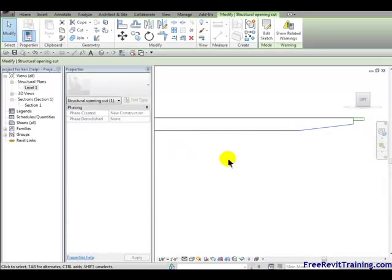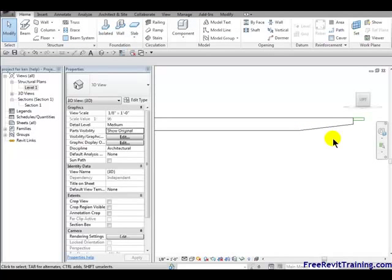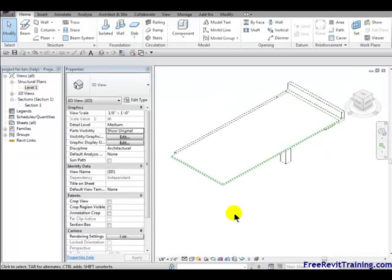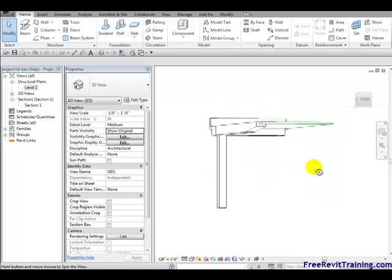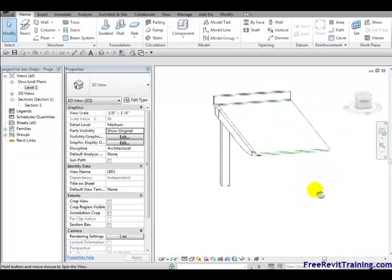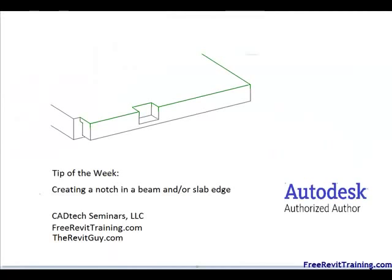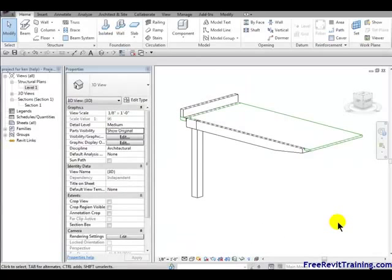But notice there was no defining part about how deep I wanted to cut into that edge. It just chopped it off. Now if I spin it around, it's a beautiful thing, but it's not what we're looking for. It cut it off nice and pretty. We needed to just notch in a little bit as we have in this little graphic right here. Let's make it happen now.